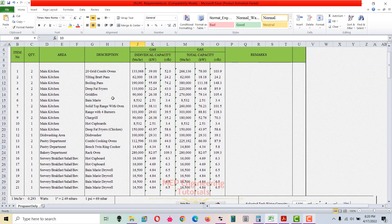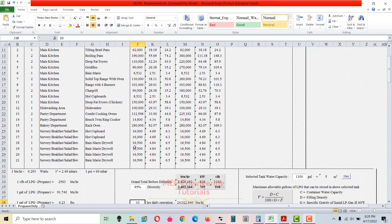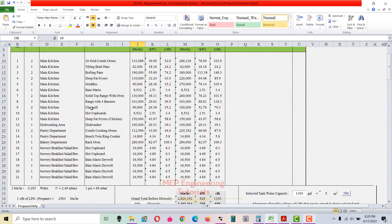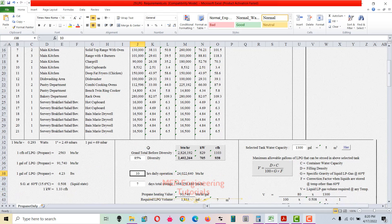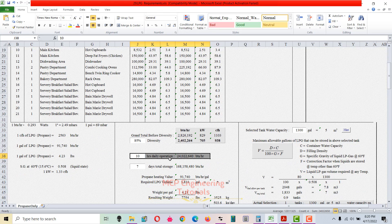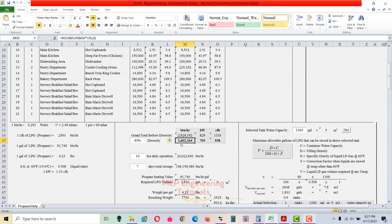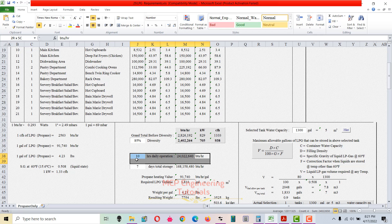Next, write the number of hours of daily operation for all equipment. For example, if all equipment operates 10 hours per day, multiply the capacity by 10 to get the total capacity for 10 hours.